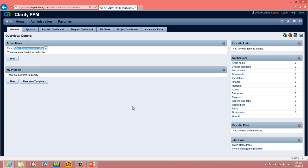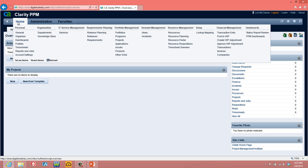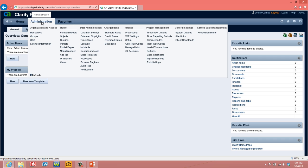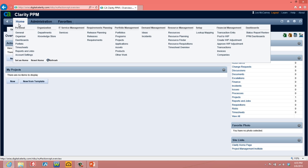That will take you to the new Clarity home page, called the general page. You'll notice immediately that the navigation bar on the general page no longer exists on the left-hand side. Navigation is done through a mouse-over facility. If you mouse over Home, Clarity will show you the pages to which you've been granted access. If you have admin rights, mousing over Administration will show you the administrative pages to which you've been granted rights. We're interested in projects today, so I'm going to click on Home and select Projects from under Portfolio Management.